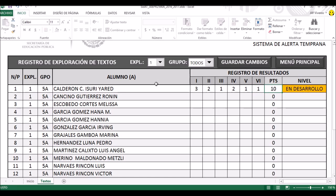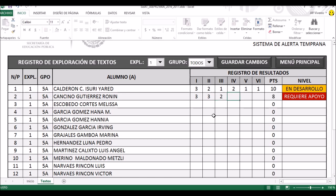Ahí tenemos su puntaje. Vamos a ocupar el segundo niño: supongamos que también escribe de manera legible, le ponemos un 3. El propósito comunicativo se cumplió en su caso, también un 3. La sintaxis es aceptable, un 2. El vocabulario, un 2. La puntuación, un 2. Y la ortografía, también un 2. Eso también nos va a dar en desarrollo.